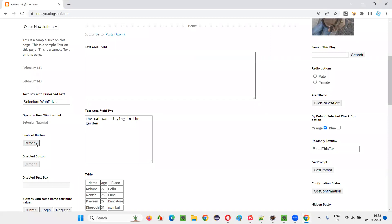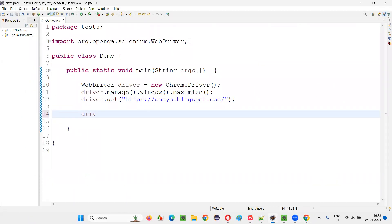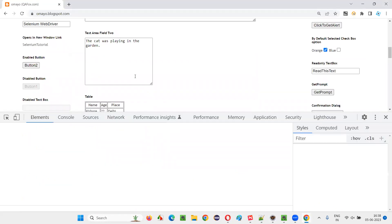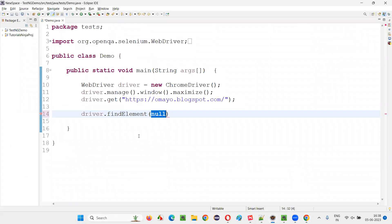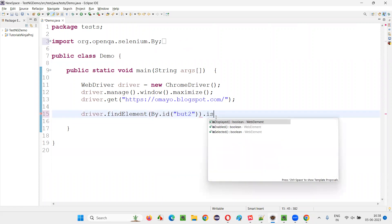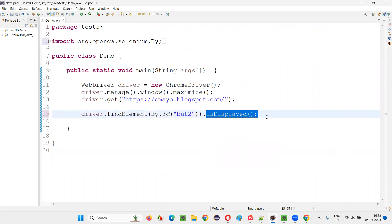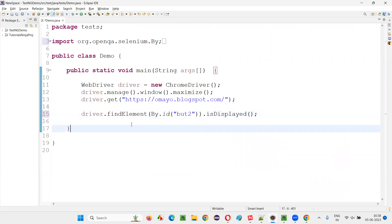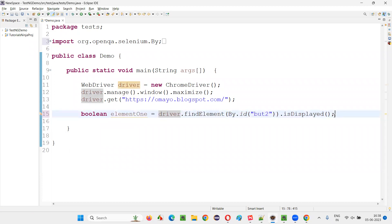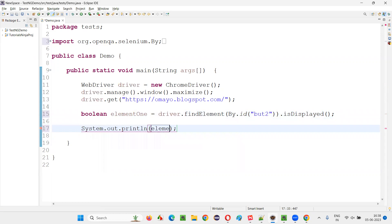So Button 2 is present on the page, available on the page. So isDisplayed will return true for that. So driver.findElement — what is the locator for locating this button — inspect that. It has an ID; copy this ID and write by.id, give the ID locator, and say .isDisplayed. This command will return true when the element is available on the page, irrespective of its state. So here I'll say boolean element1, and I'll print out element1.